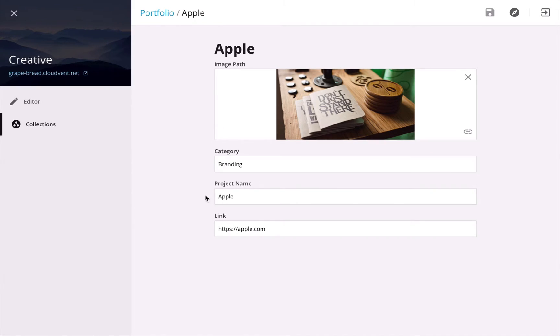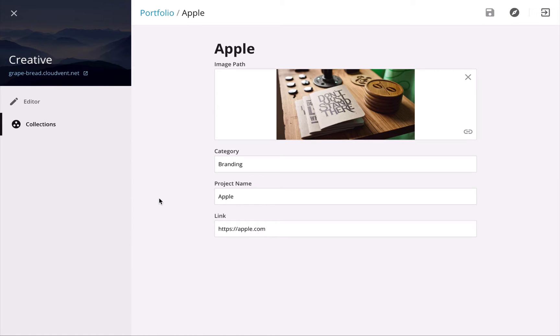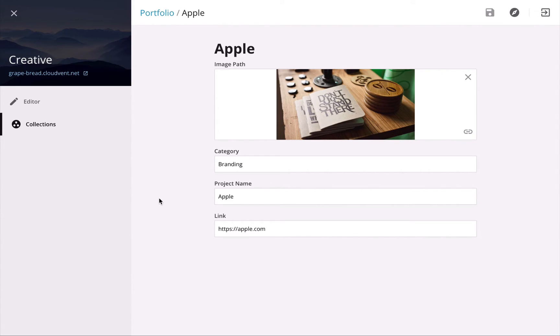So now the client can update all the content on their site, and they haven't had to learn HTML, Liquid, or markdown. This just gives a small taste of what you can do on CloudCannon. If you'd like to find out more,